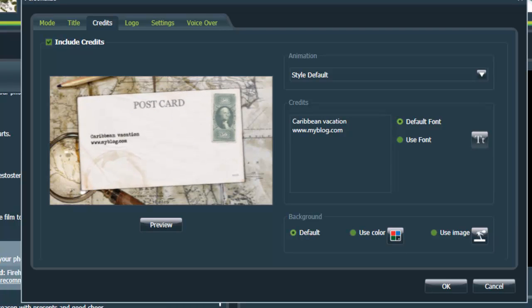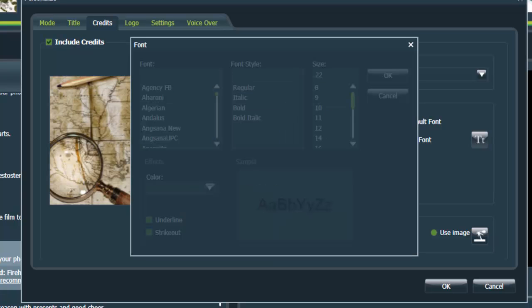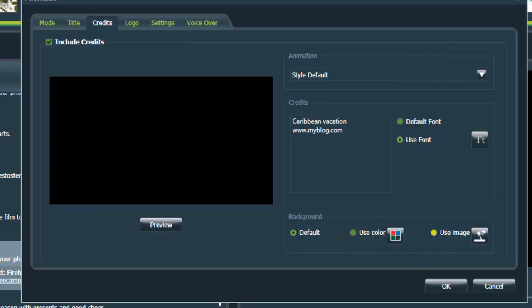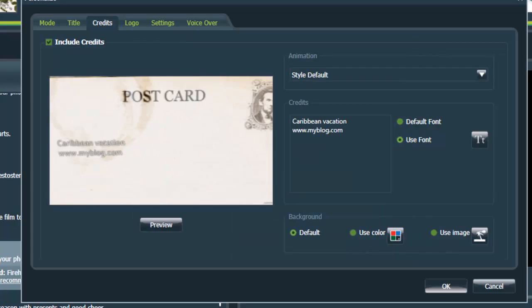And notice that you can change the fonts, all sorts of options here. But I'm happy with this now. So press OK. We're OK here.